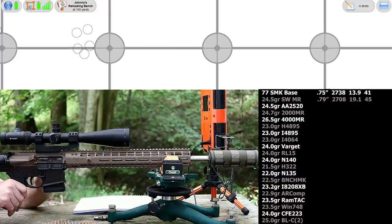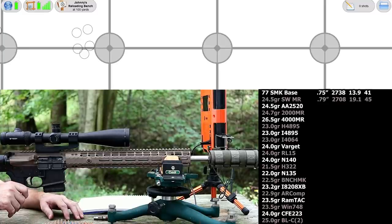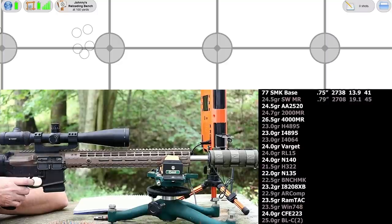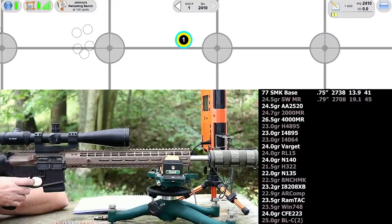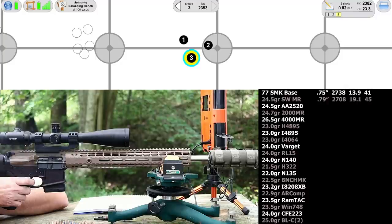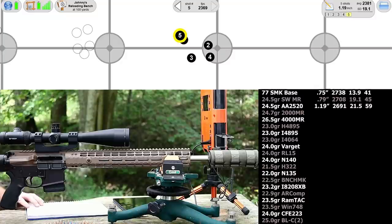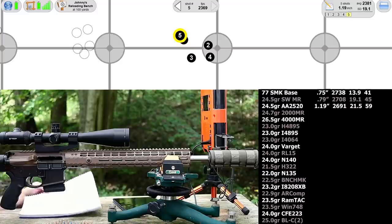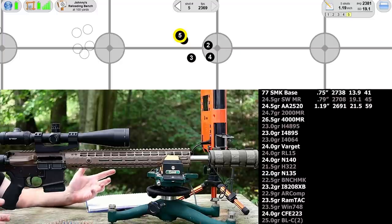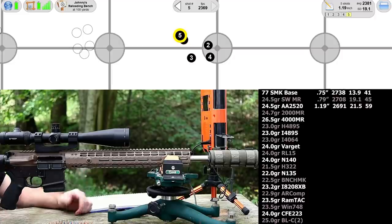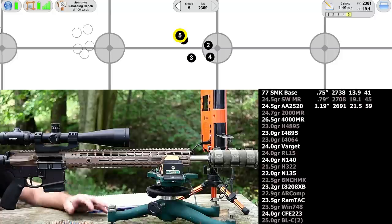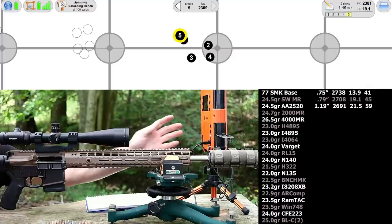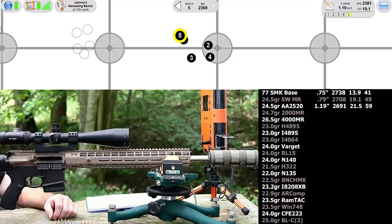The next powder is Accurate 2520, same charge weight that we shot with Shooter's World Match Rifle. We found them to be very similar powders. A little bit bigger group that time - 1.19 inches, similar velocity, similar SD numbers. With these five shot groups, I don't know that we're going to come out with any great data set, but it's going to be a lot of fun. I'm going to try and take a lot of breaks today to keep from getting the gun too hot.